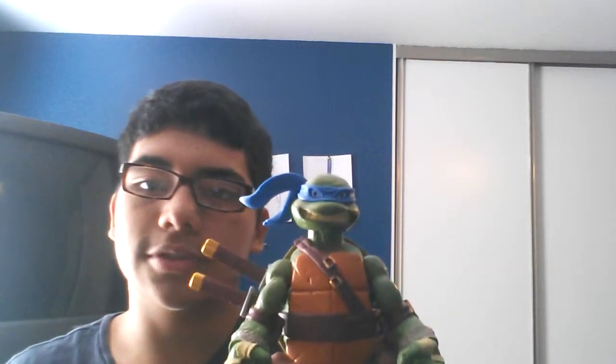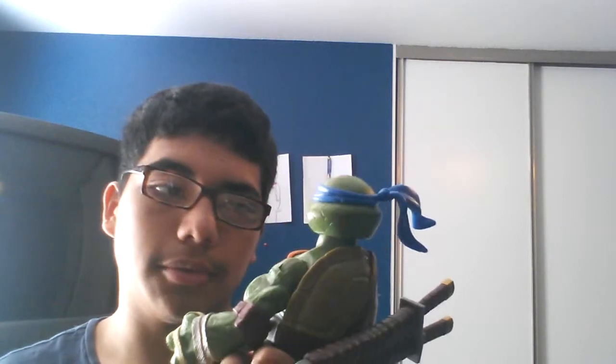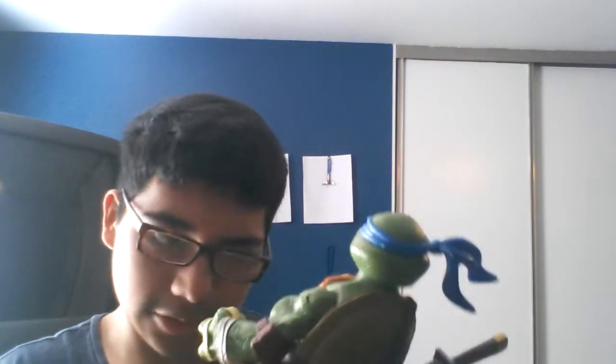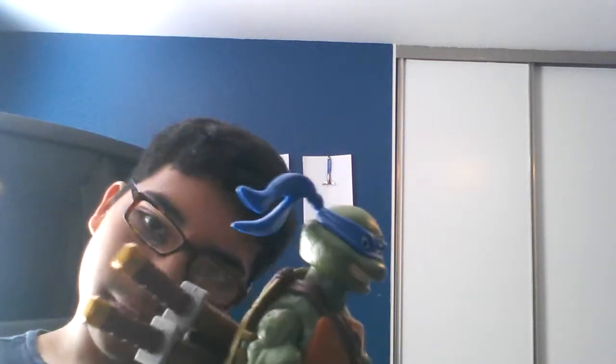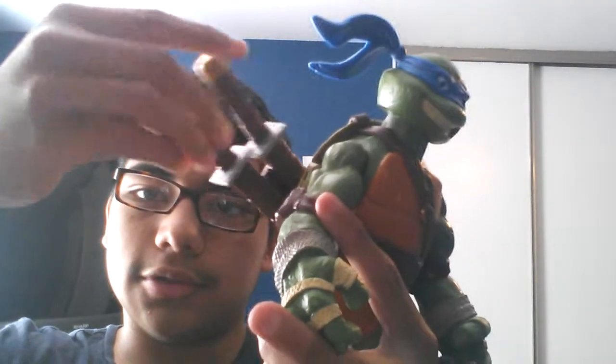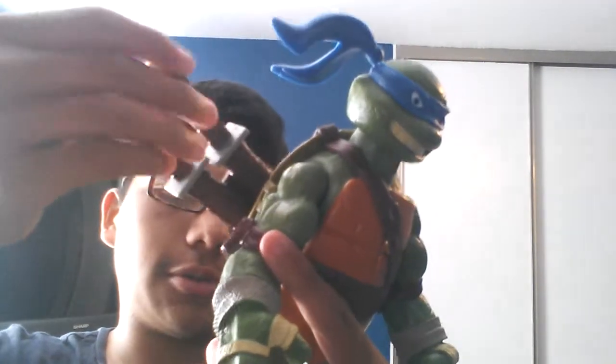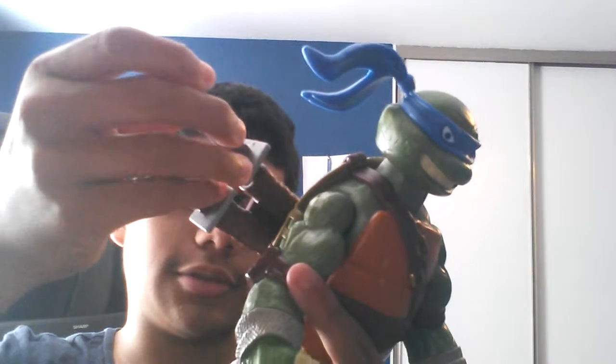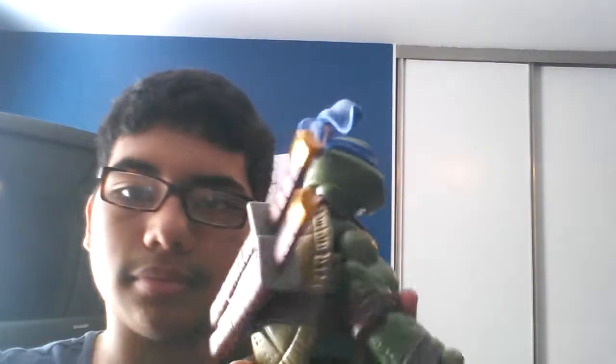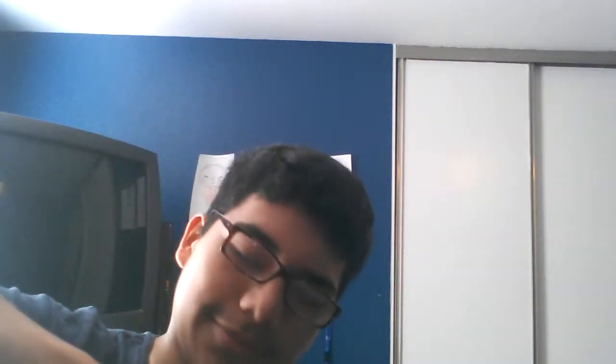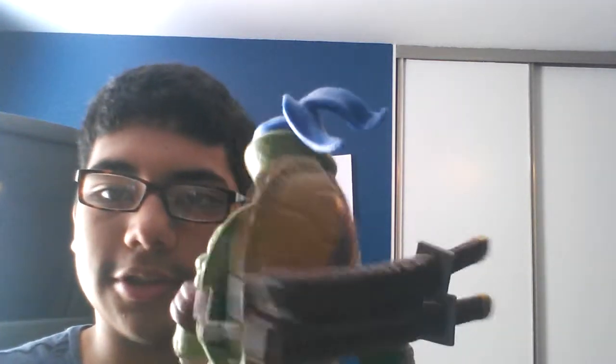And I actually got this Teenage Mutant Ninja Turtles action figure. See? This is Leonardo, which is the leader of the turtles. He also, you can also take out a sword. See? See that? It's actually pretty cool, actually. You can actually open a shell as well. There we go. I opened the shell.